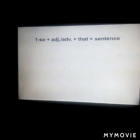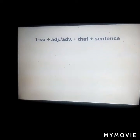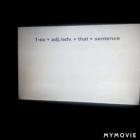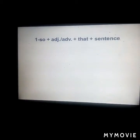Number one: 'so...that' — in between 'so' and 'that', we place an adjective or adverb, then a sentence. Take care: if the first sentence is present, the second sentence will be present; if the first one was past, the second one will be past as well. The two tenses must agree. Between 'so' and 'that', we use an adjective — a describing word — or an adverb.